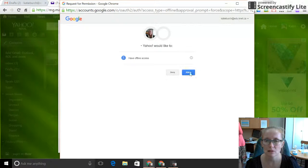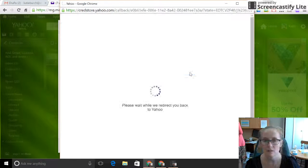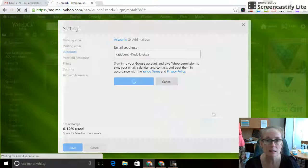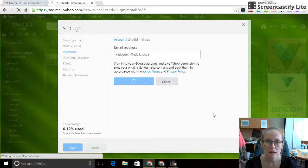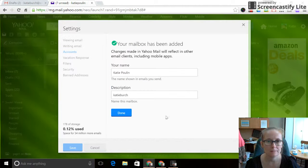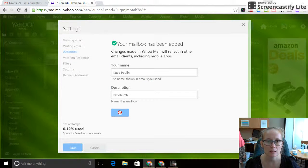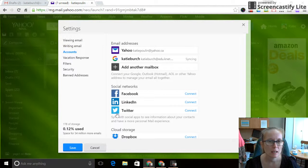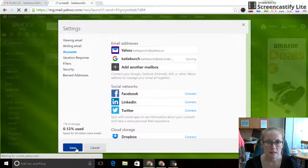Google is going to ask you if it's okay. You're going to say yes. Watch it happen. Okay, click done, and then save.